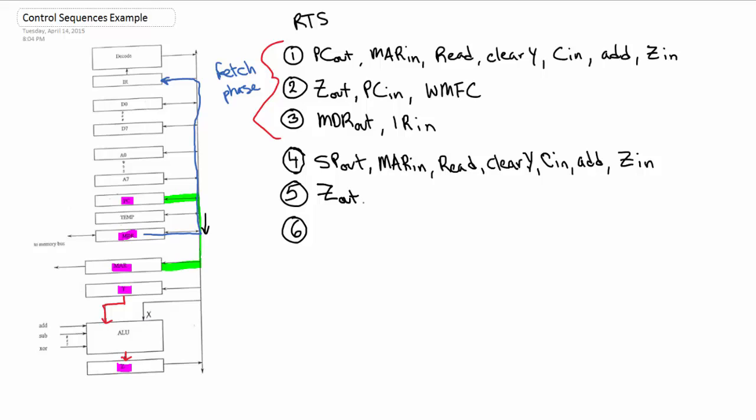The stack pointer now has to be updated, so the result of Z goes back onto SP so we can use it. We wait memory function complete so that we're using the right PC so we can go on to the next command.